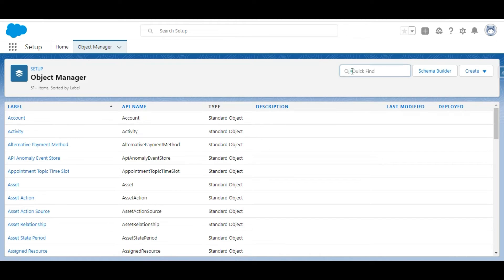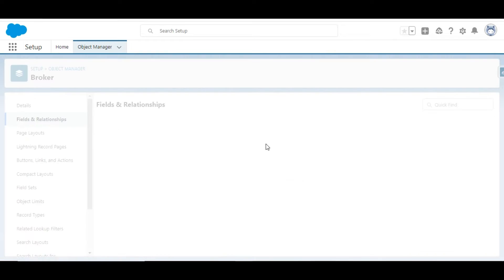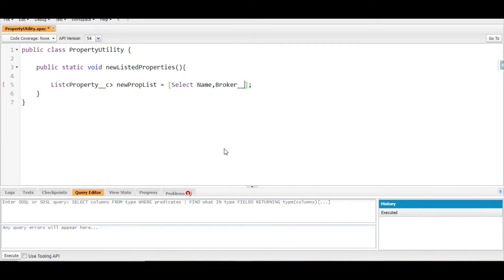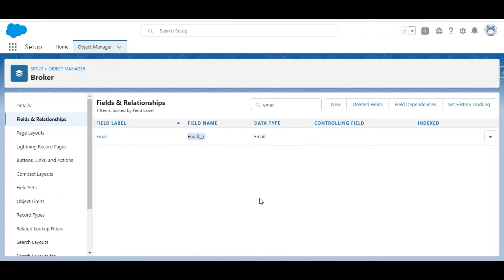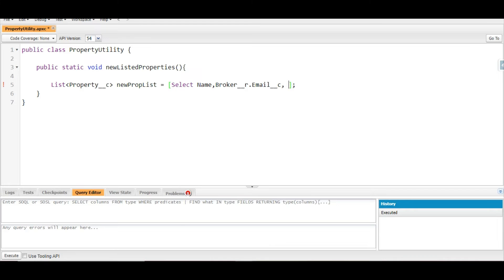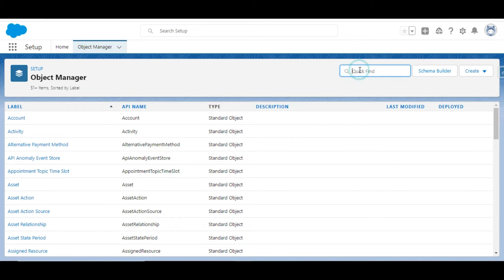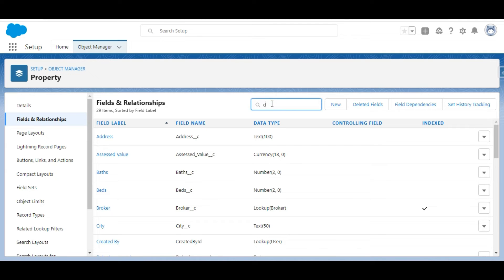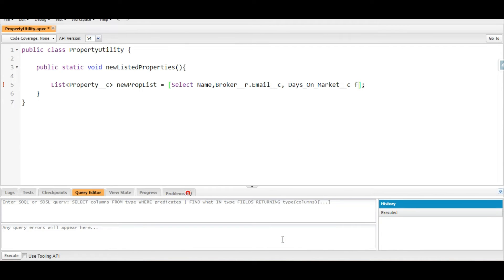We go to Object Manager and search for the Broker object to copy its API name. Inside the Broker object we search for the email field and get its API name. For the relationship query we write Broker__r.Email to traverse the lookup. The third field is Days on Market — we search for it in the Property object's Fields and Relationships and copy its API name, Days_On_Market__c.